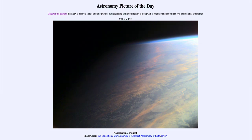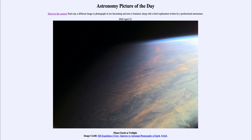So that was our picture of the day for April 22nd of 2020, titled Planet Earth at Twilight. We'll be back again tomorrow for the next picture, previewed to be Planet Earth at Night, so we'll see what that's about. Until then, have a great day everyone, and I will see you in class.